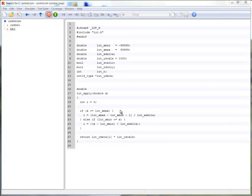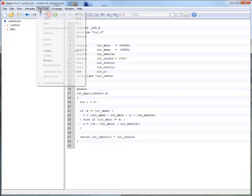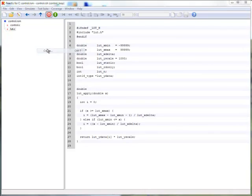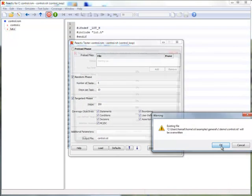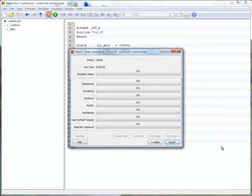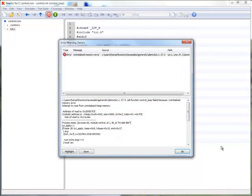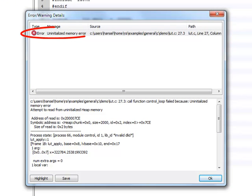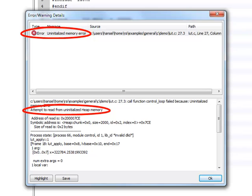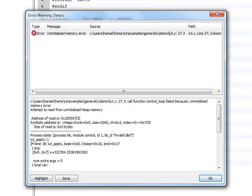Back to tester and on to the next error. We find another memory error. This time the code is reading memory that was dynamically allocated but not initialized. Let's look at this in simulator.